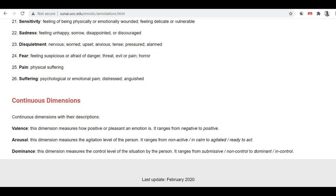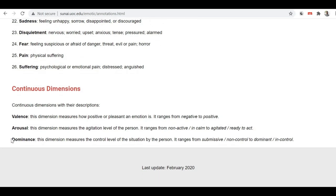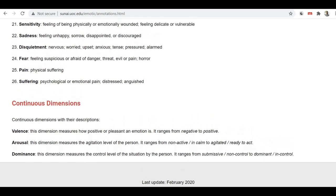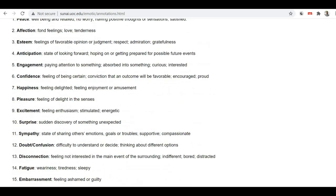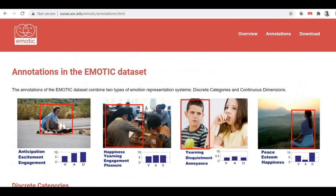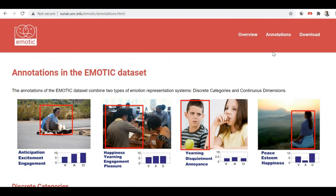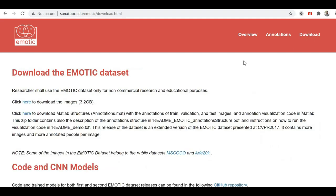For example, when they say 'peace,' it means well-being, relax, no worry, having positive thoughts or sensation, and being satisfied. This kind of description is provided for each emotion and each discrete category. Along with that, you will find three continuous dimensions: valence, arousal, and dominance. Now let's talk about how to download it — on the top right corner of the site you'll find a download button.